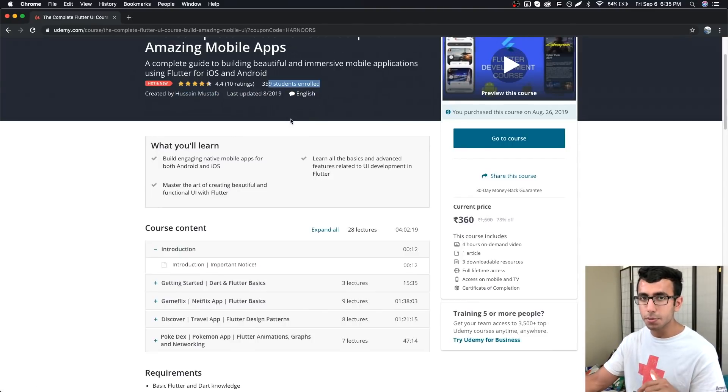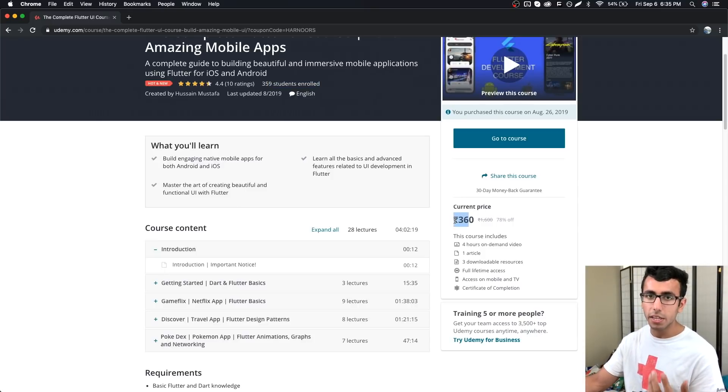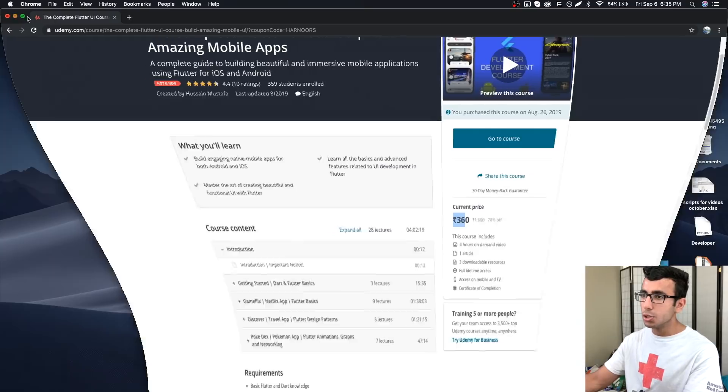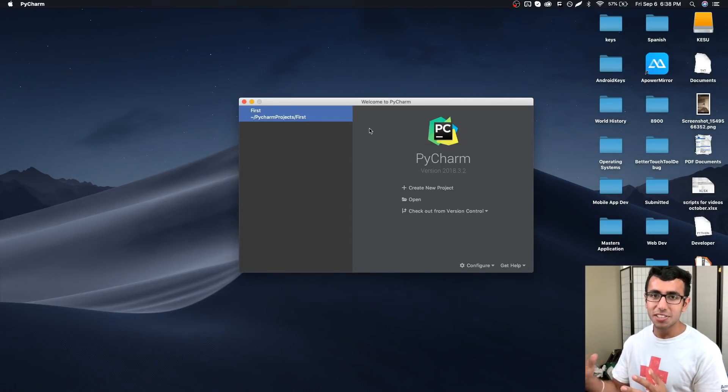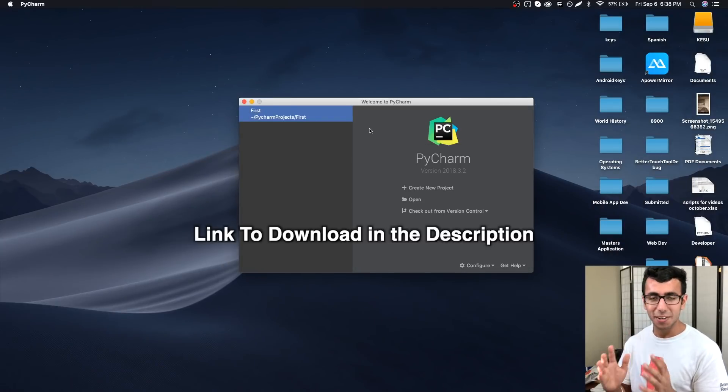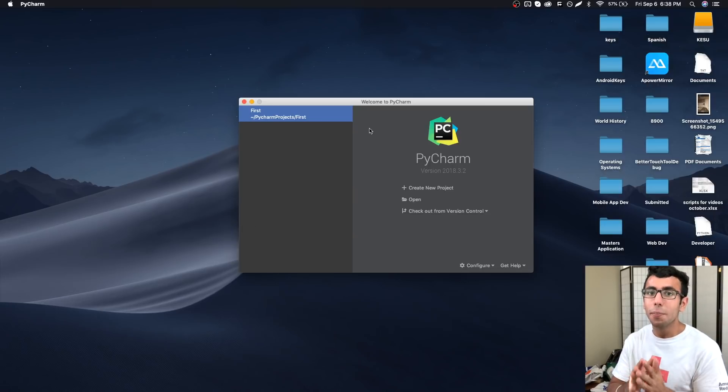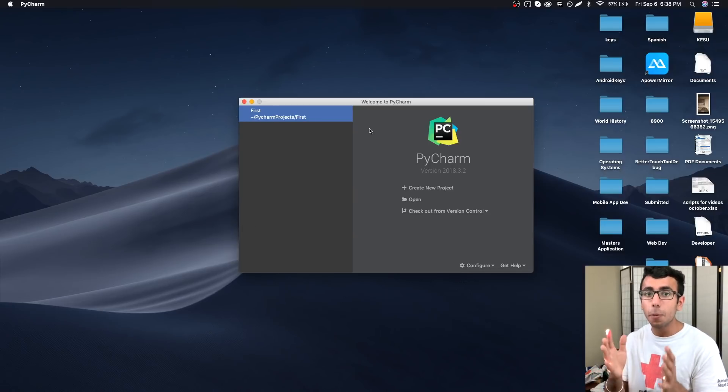He's going to add more into it and already has a lot of students enrolled. You can check it out with the link in the description below. It's going to cost you 360 rupees in India or 10 dollars in the US. Now we can finally start programming.